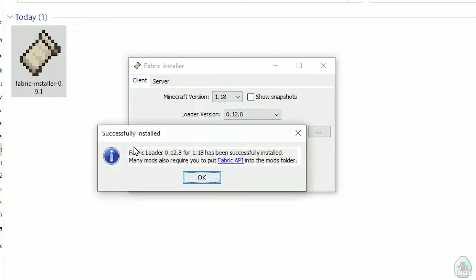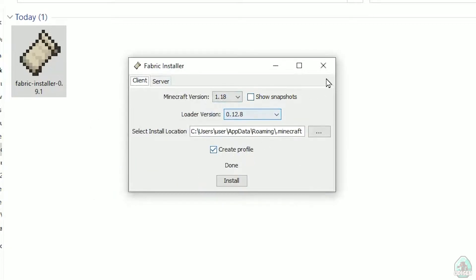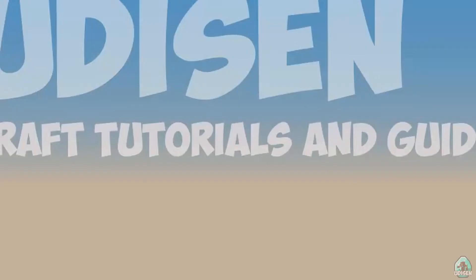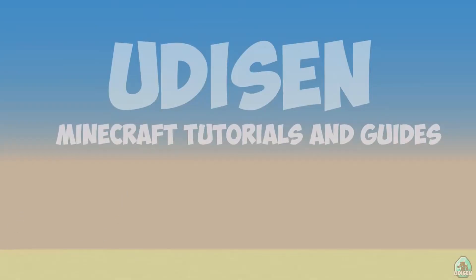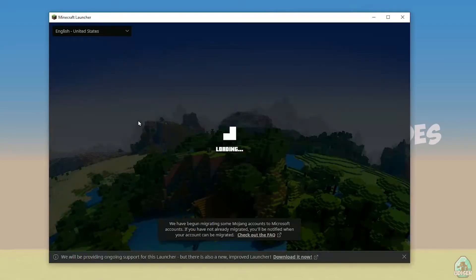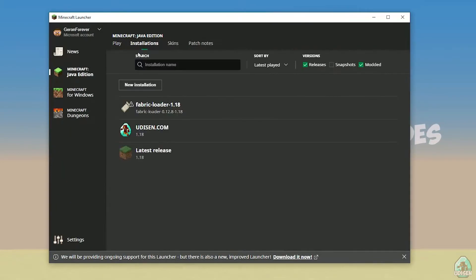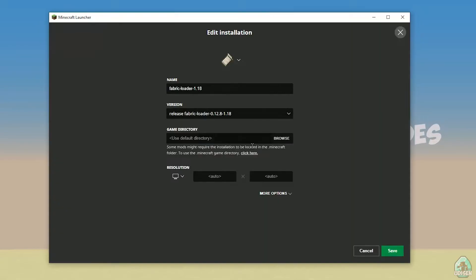And you should successfully see this menu: Successfully installed Fabric Loader, and so on. Close everything. Open Minecraft launcher again and you must see a new installation here: Fabric Loader 1.18. You can change settings here if you want, but it is not required.